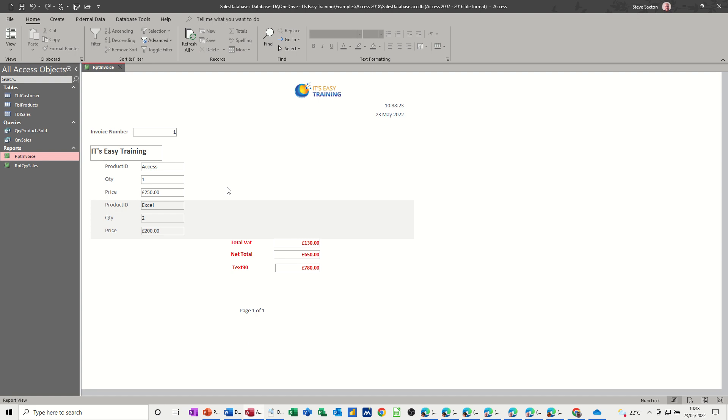So that's all I want to cover on this little session, so hopefully that was of use. This is part three of the sales database, more to come. We'll look at forms in the next bit, how you can use forms to input data. But for now, that's it, thank you for your time, I'll see you in the next one.